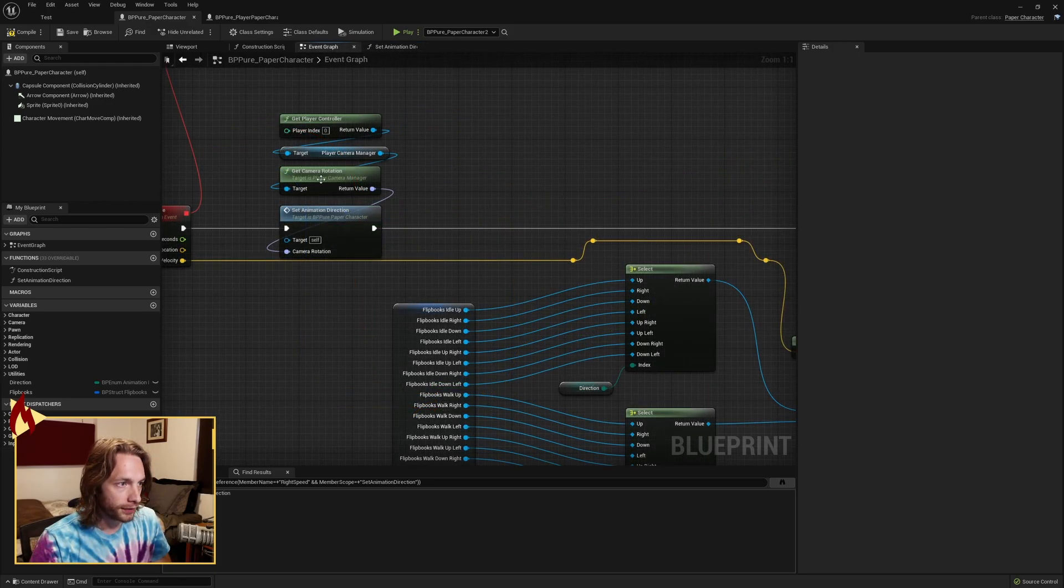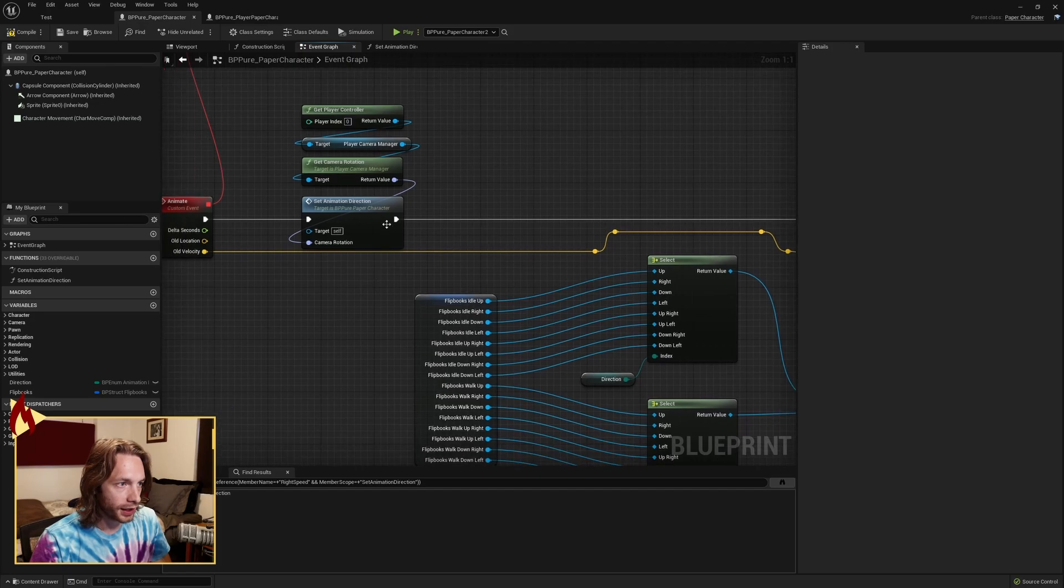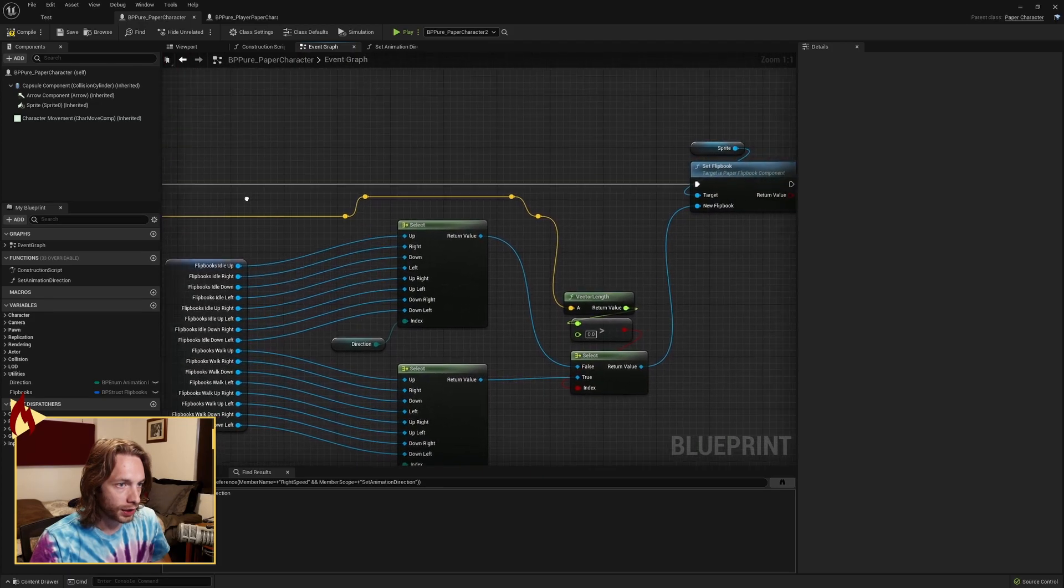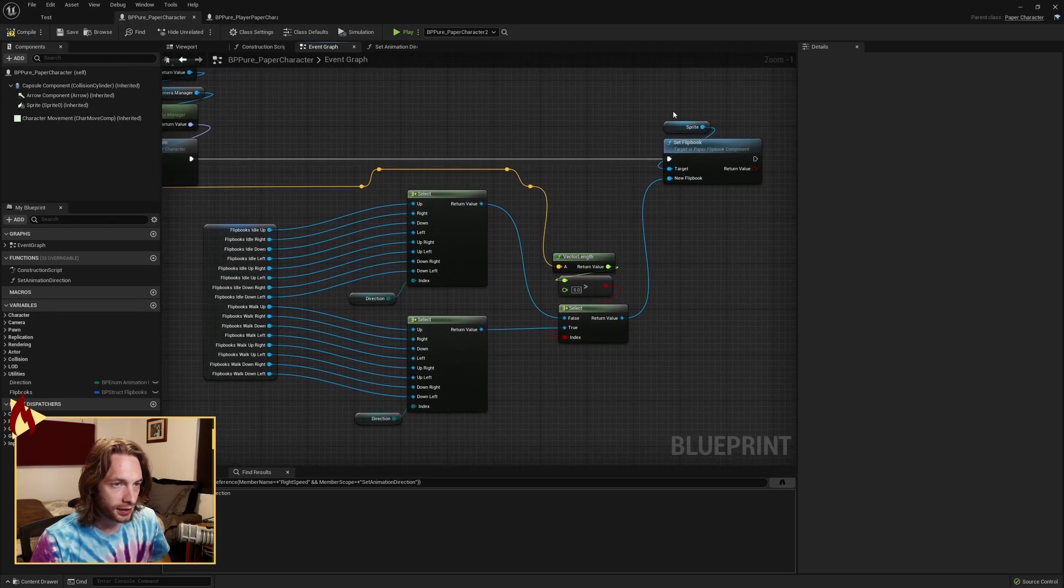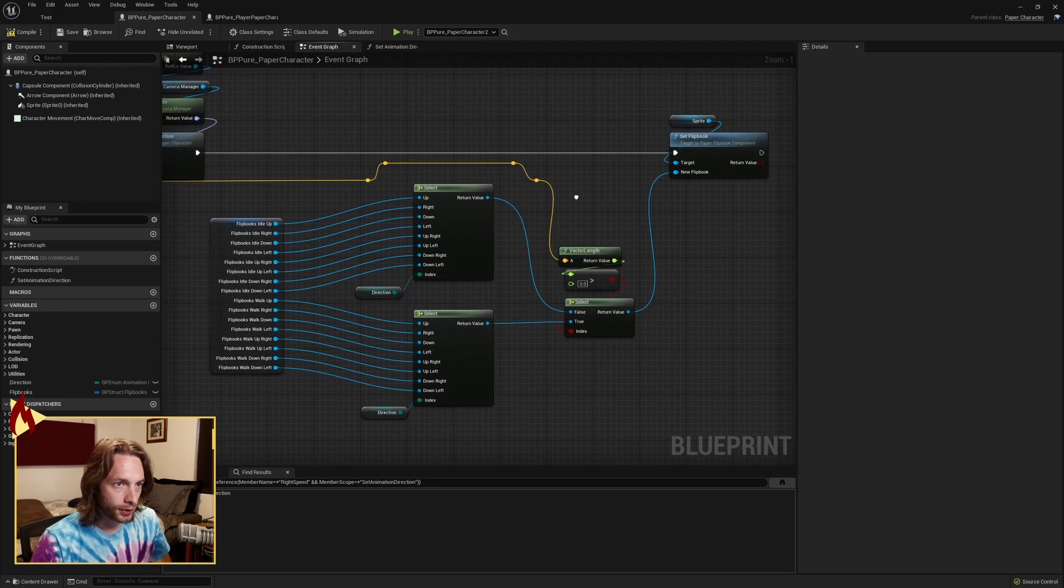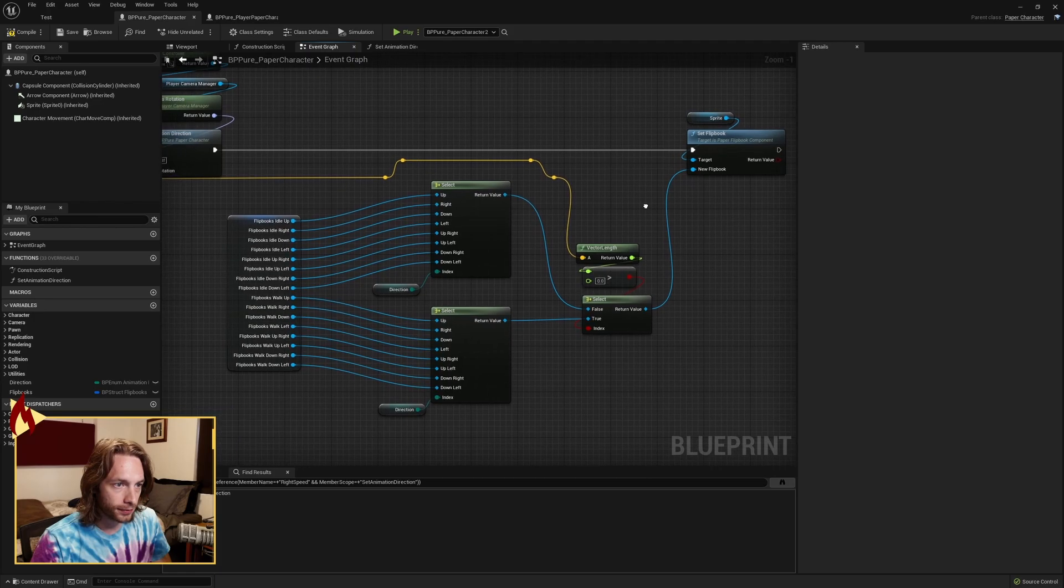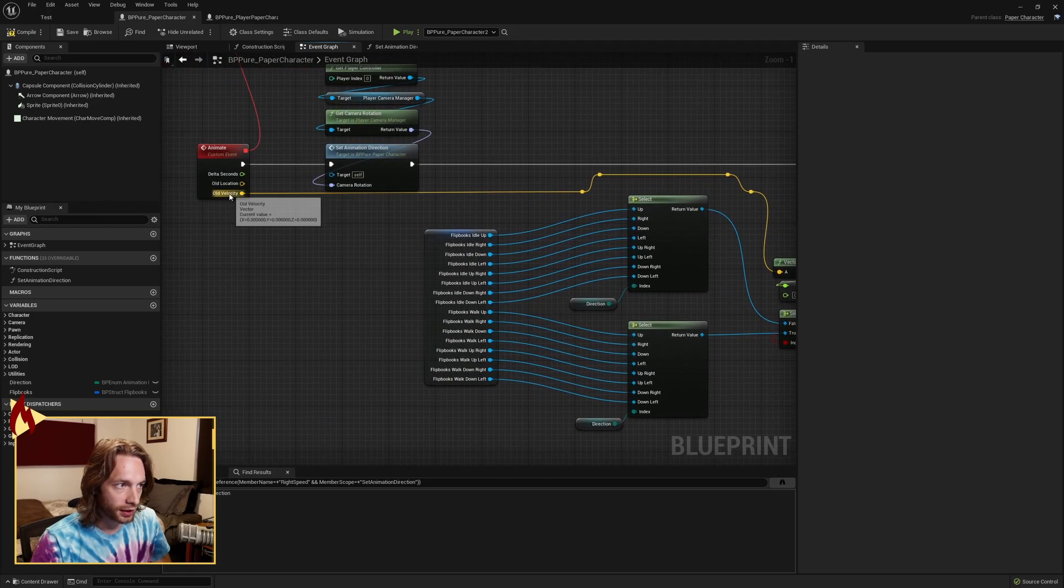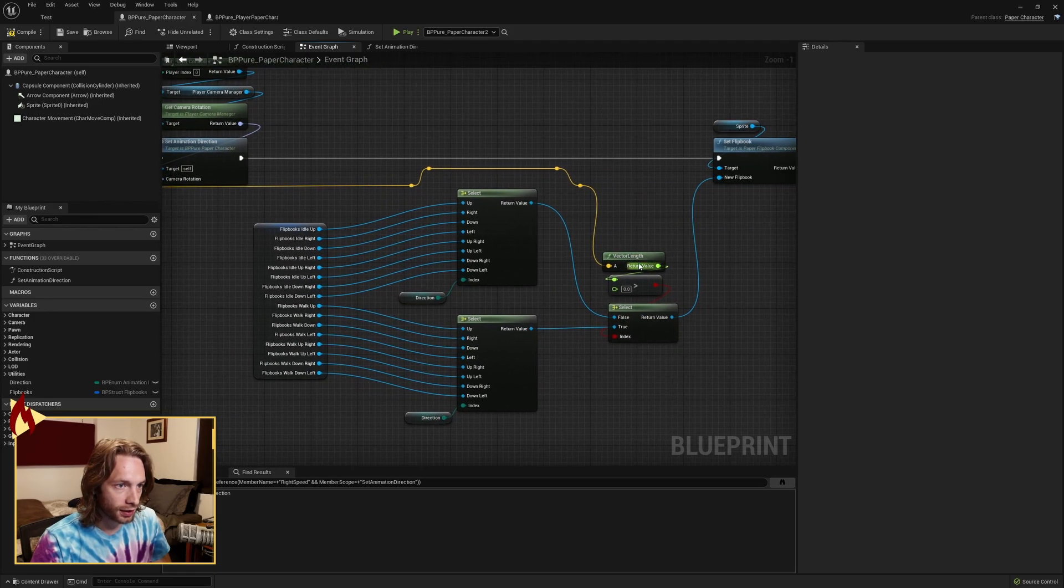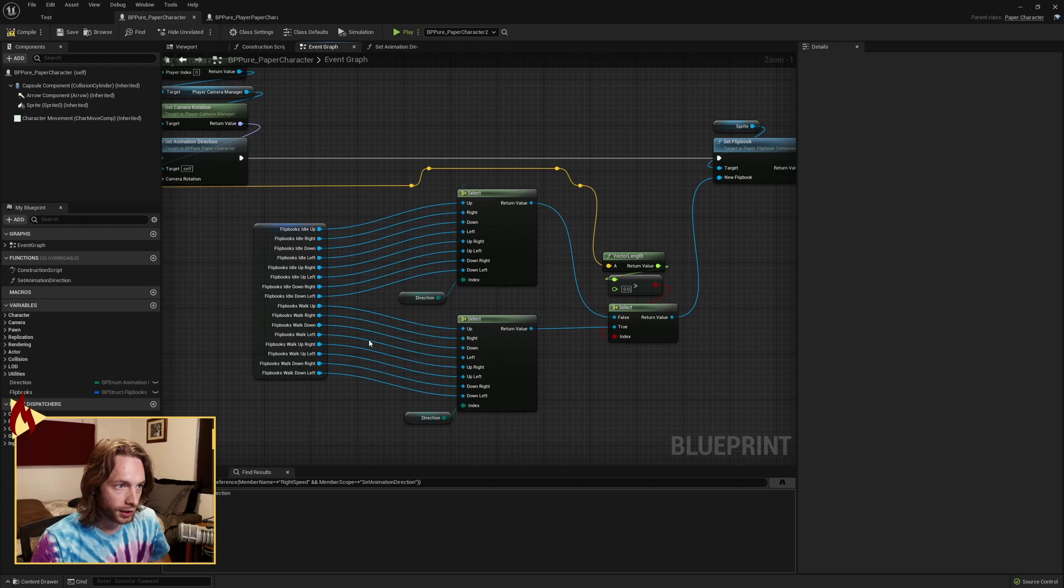Once we've called that function and set our animation direction, we're continuing on. And this is, again, just review. We're setting the flipbook based on our velocity, our vector length. Are we idle or are we walking? And we're selecting from our struct of all our various flipbooks.